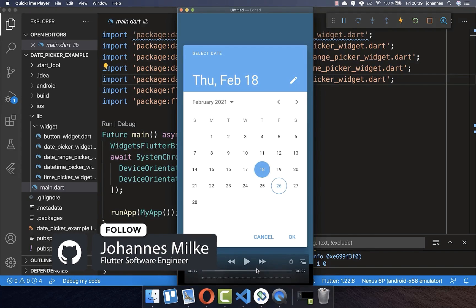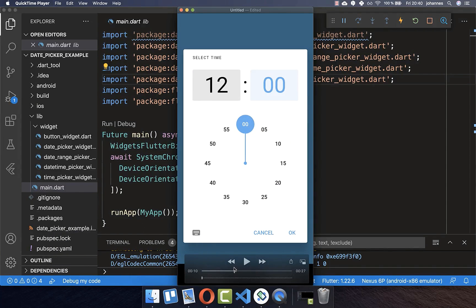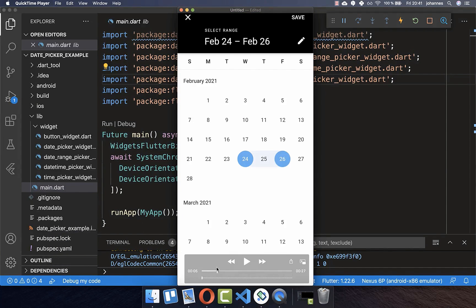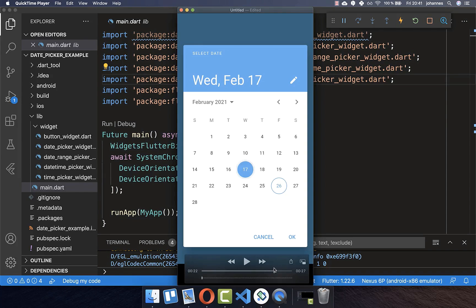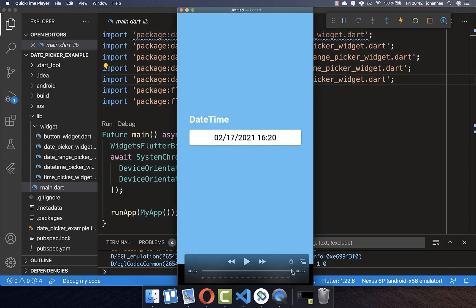This video covers how to pick a single date without external packages in Flutter, how to choose a time consisting of hours and minutes, how to select a range of dates, and lastly how to combine all of this — choosing a date and a time — to create a DateTime object.